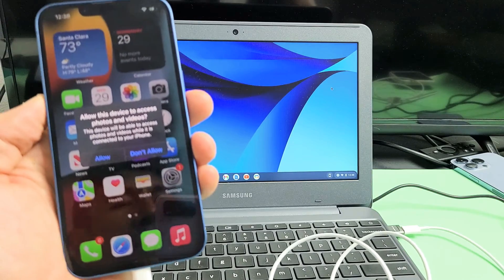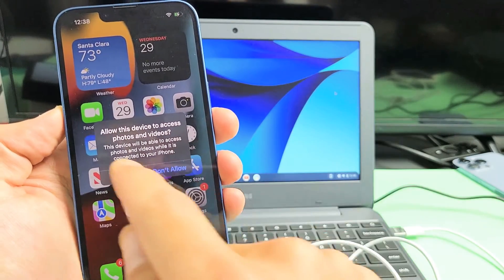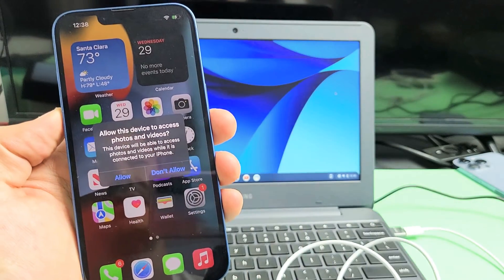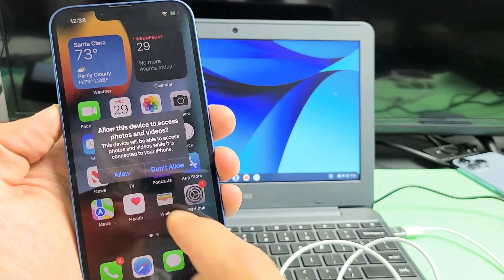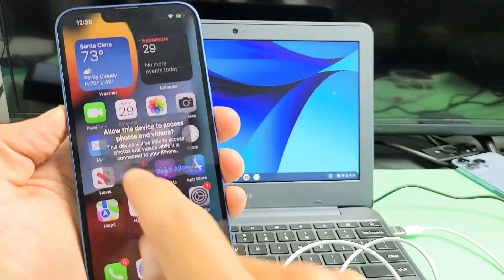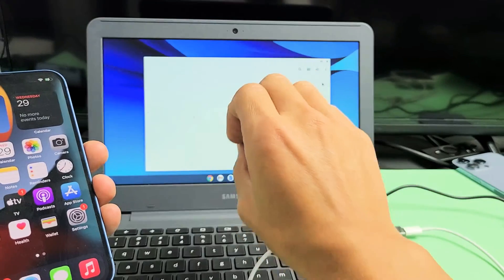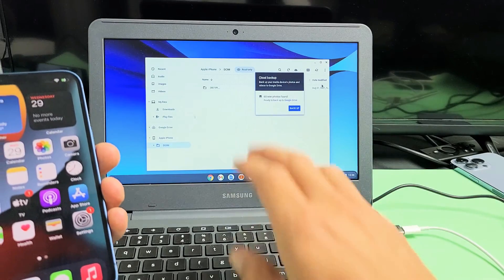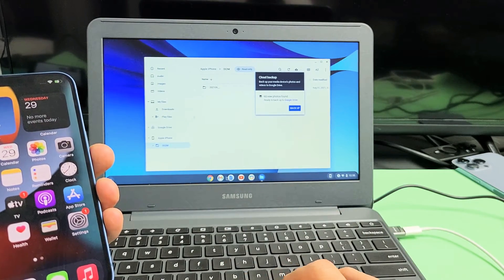Now you should get a message here. It says, allow this device to access photos and videos. You want to tap on allow. As soon as you tap on allow, this files window here will pop up.